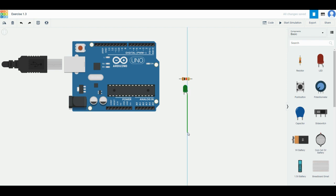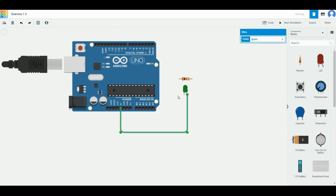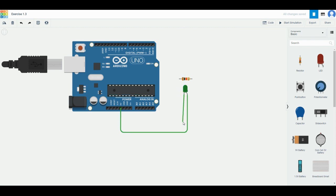Let's try to connect it to 5 volts now, and then the other side—the cathode, which is the straight one—we connect it to ground GND. When you press 'Start Simulation' on the top right corner...